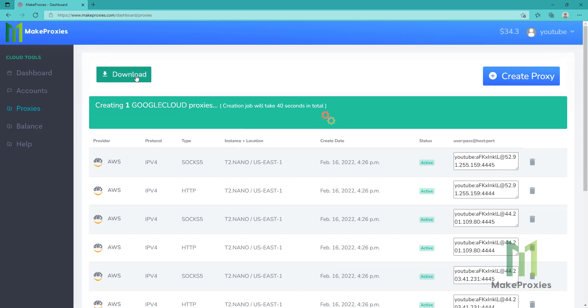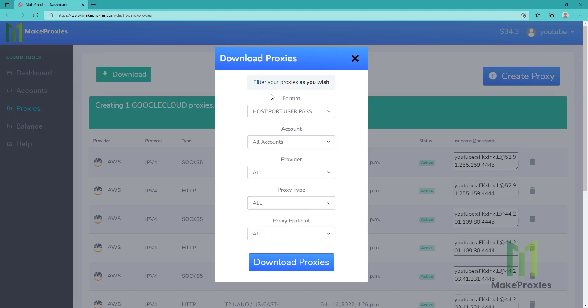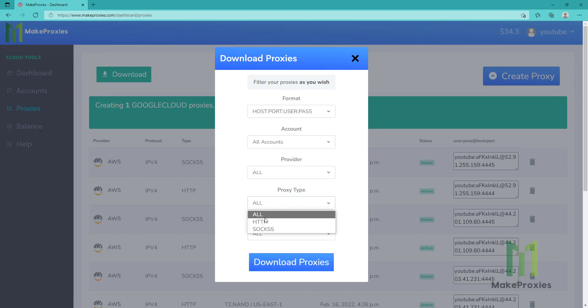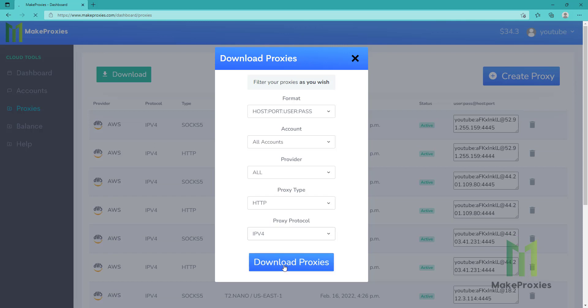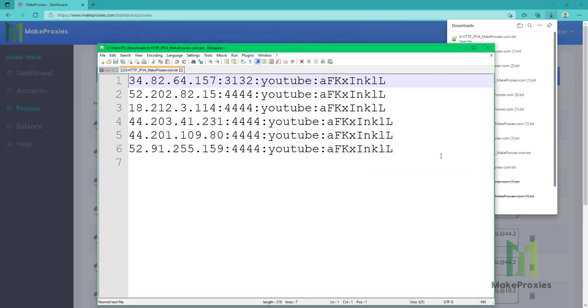Meanwhile, we can download the proxies. We can choose the format and we can sort by any of these parameters. Let's choose HTTP and IPv4. Let's download these proxies. Okay, six proxies got created. As you can see it's really easy.